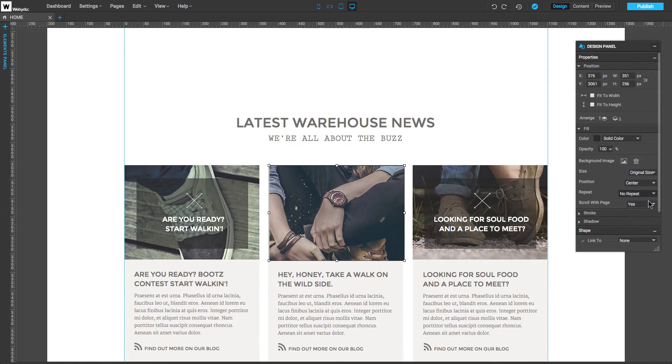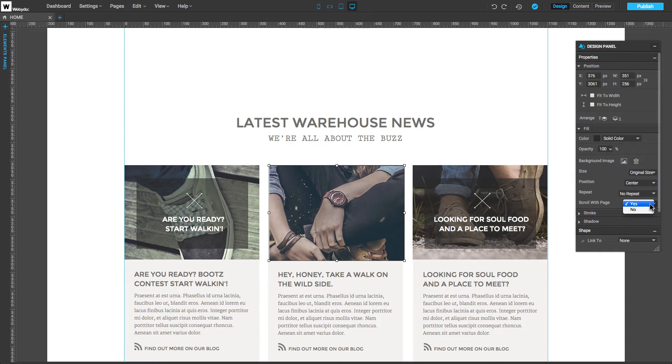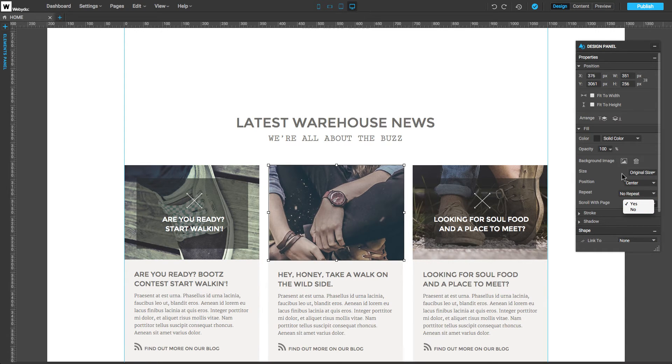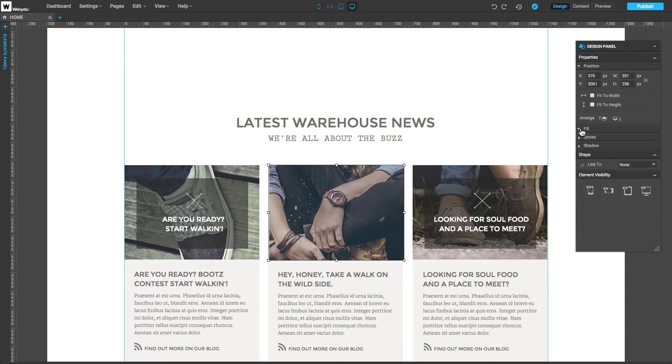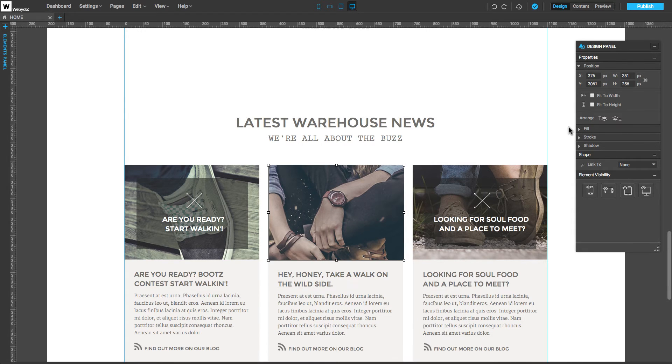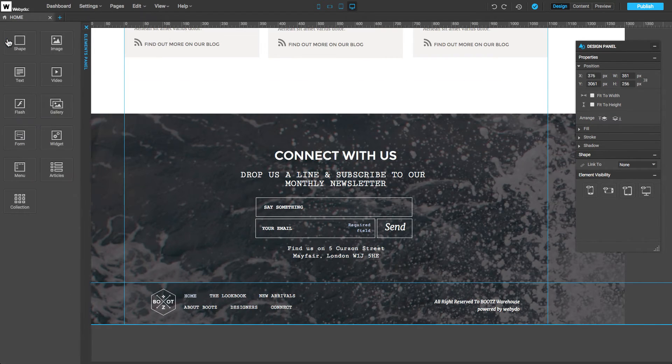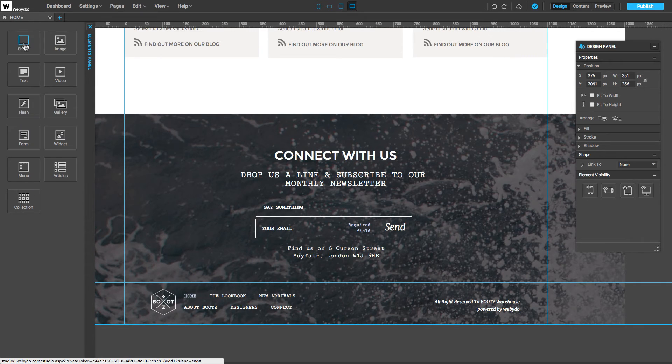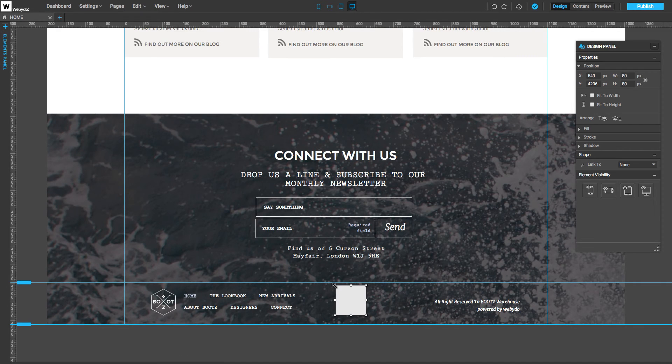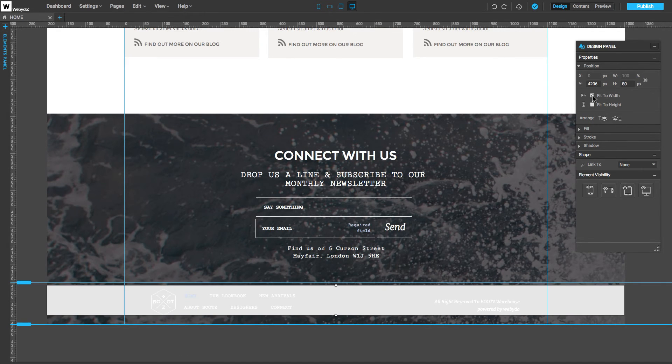We can also set the image to scroll with the page, or not. Now, let's learn about the fitting properties of the shape. Add a new shape, check fit to width, and fit to height.